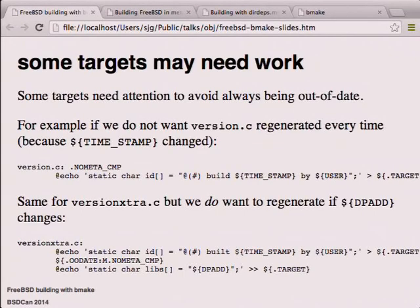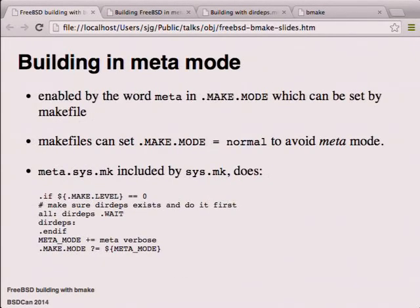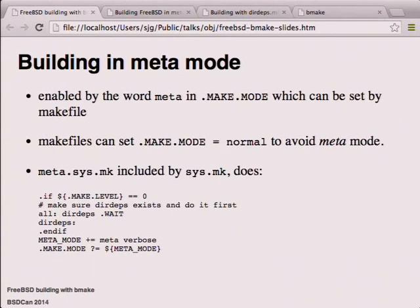You enable metamode just by setting the word 'meta' in a variable called MAKE_MODE - it gets looked at after you've read all the makefiles, so your makefiles can control this variable at pretty much any time. Effectively, meta.sys.mk does a bit more, but the key thing it does is say the target 'all' depends on DIRDEPS, and then we wait for that to finish - we're not going to do anything else until DIRDEPS is finished. That line there is essentially the magic.